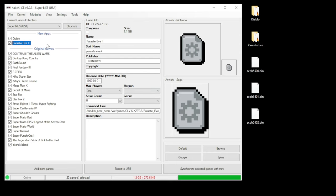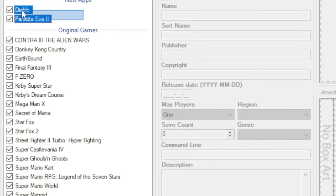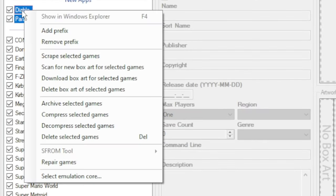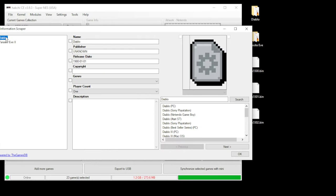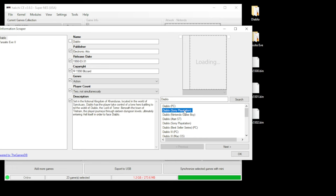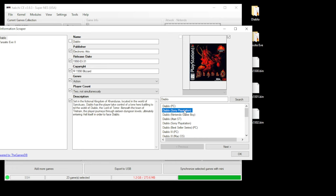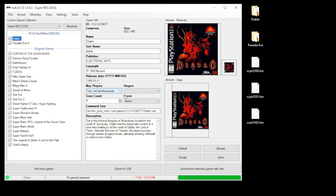It doesn't automatically populate the box art, so to get that, highlight your games, right-click and go to Scrape Selected Games. Select your game on the left and then on the right select the system it is for. Once you're done, click OK. Now we have our box art and description.